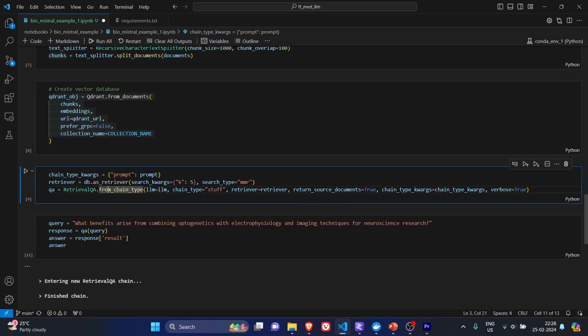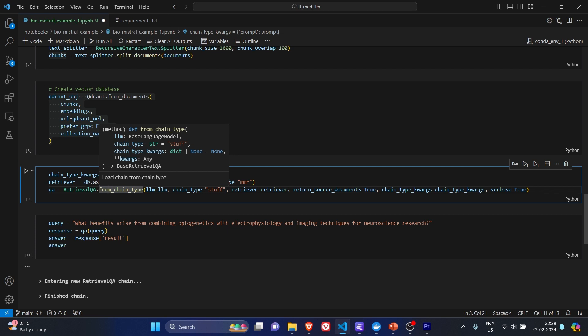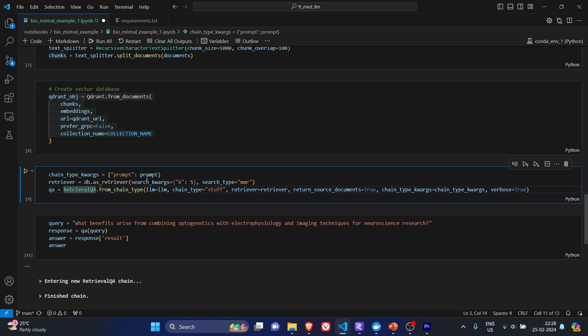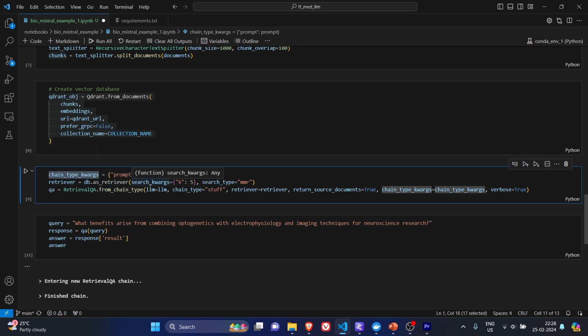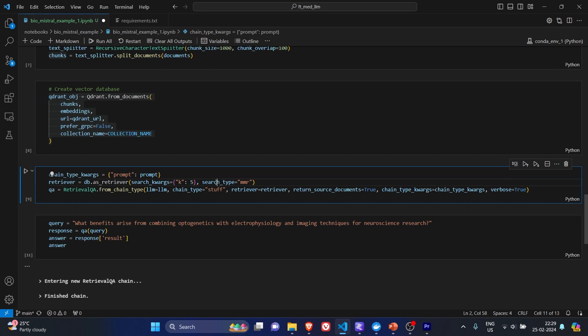Now in the retrieval part, we are going to pass on the prompt to create a chain type. Then we pass it to the retriever and we are making sure that top k is 5 and the search type is MMR.